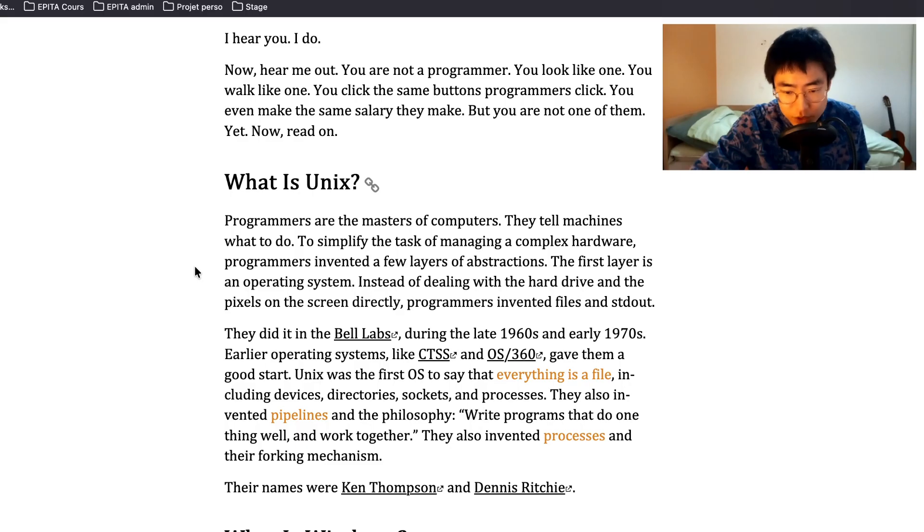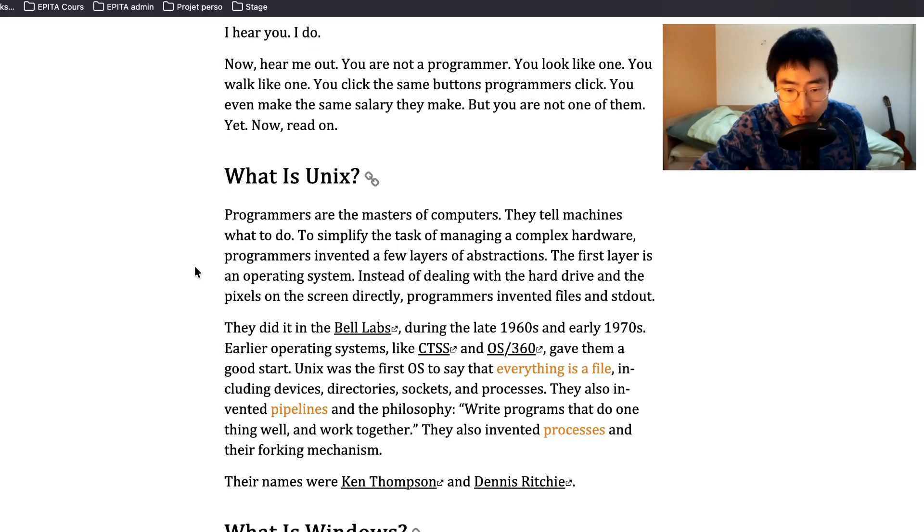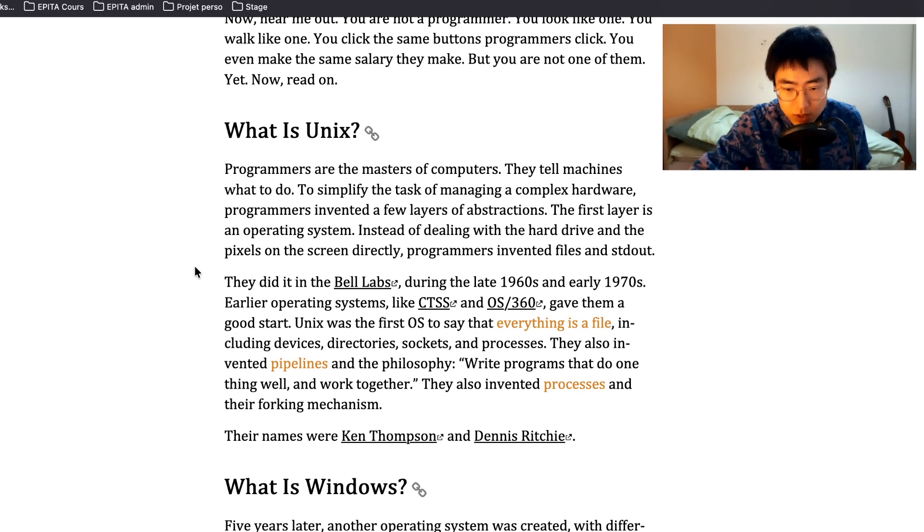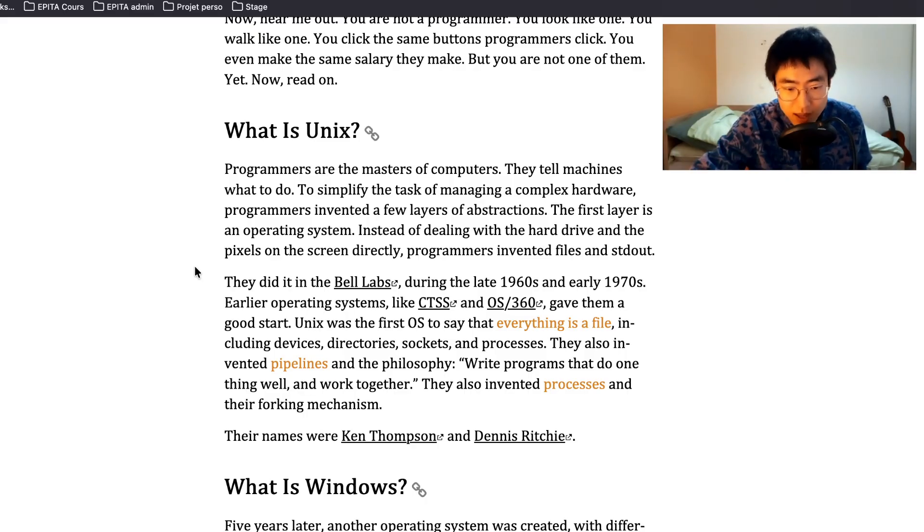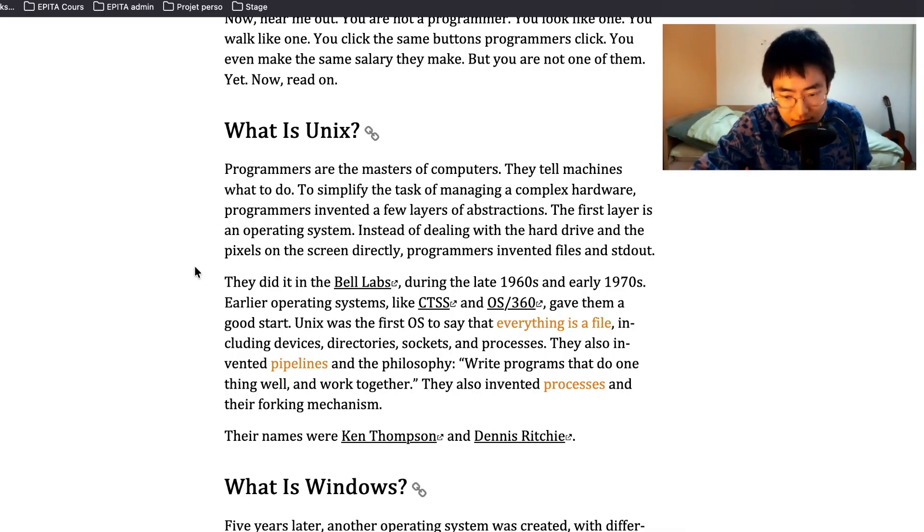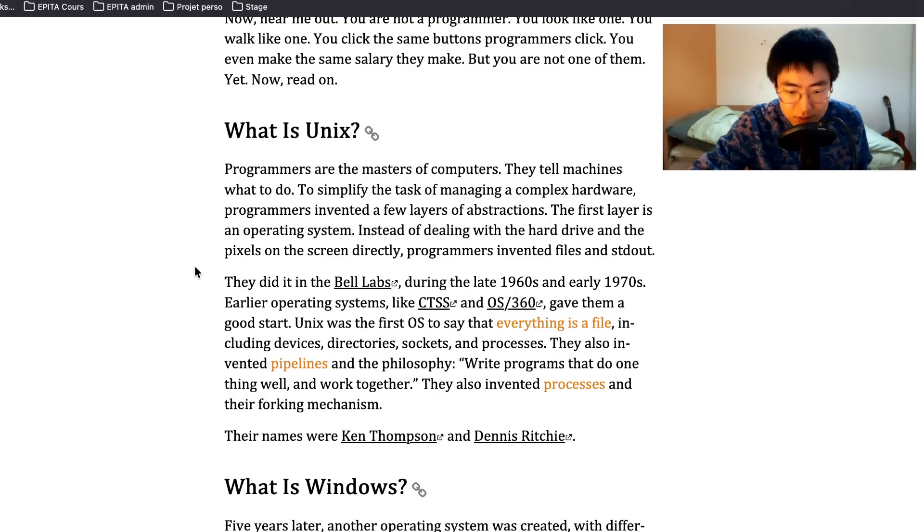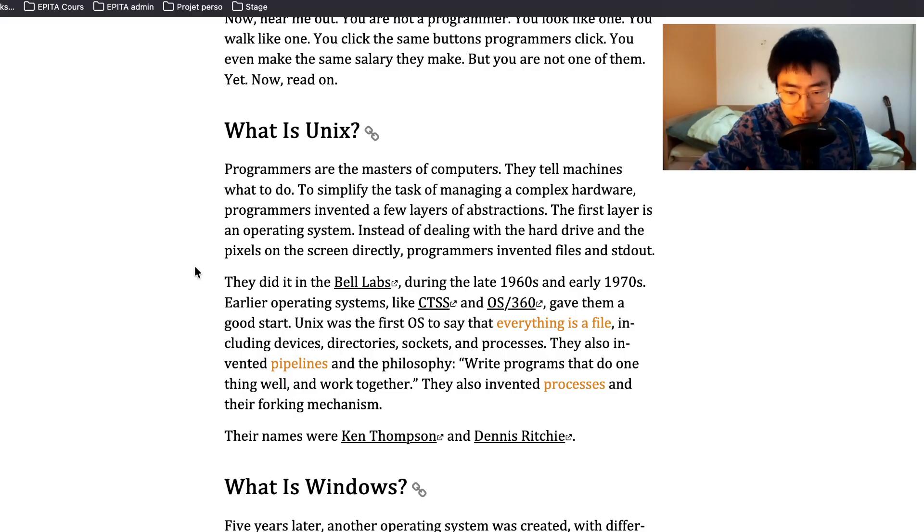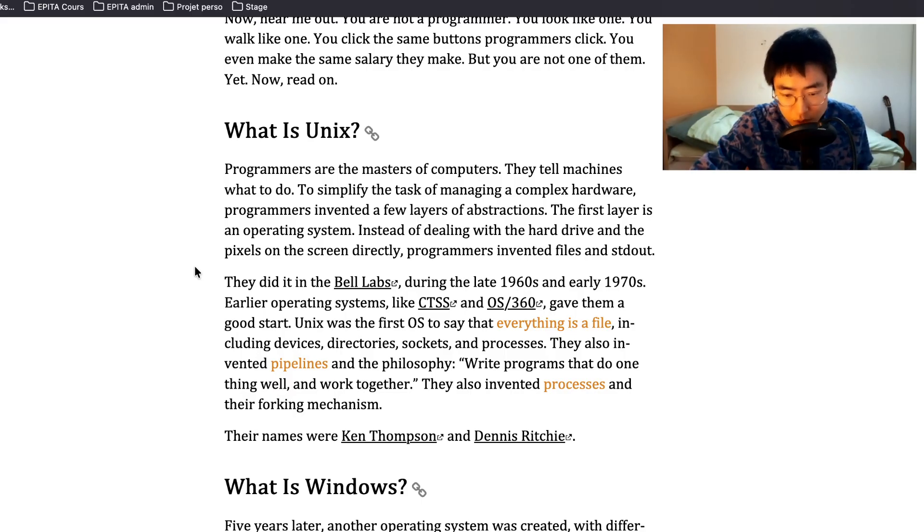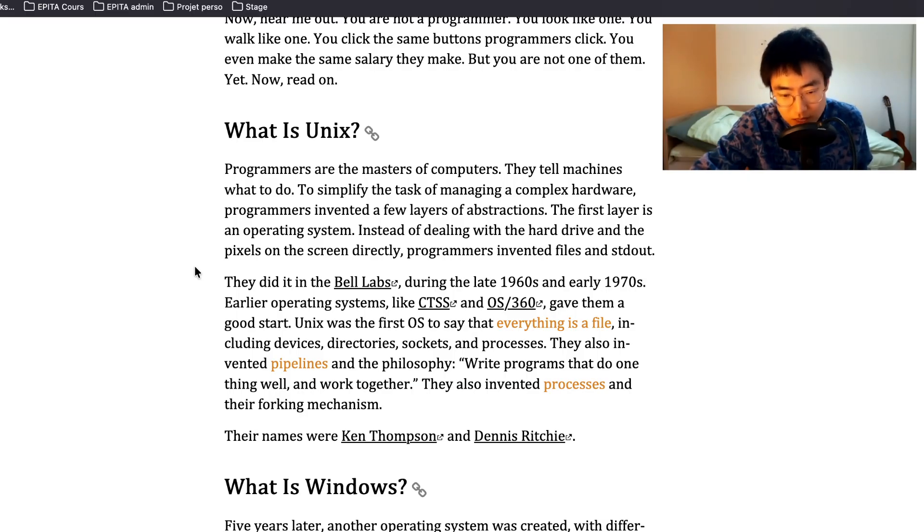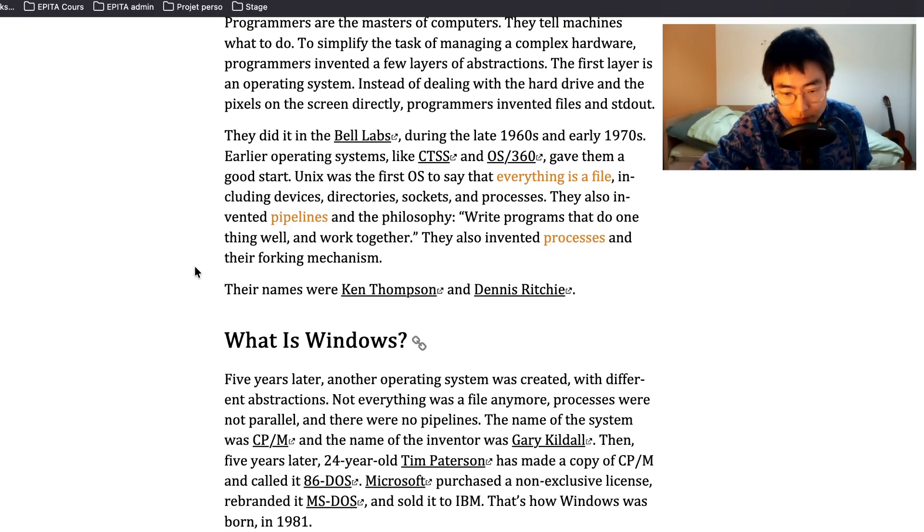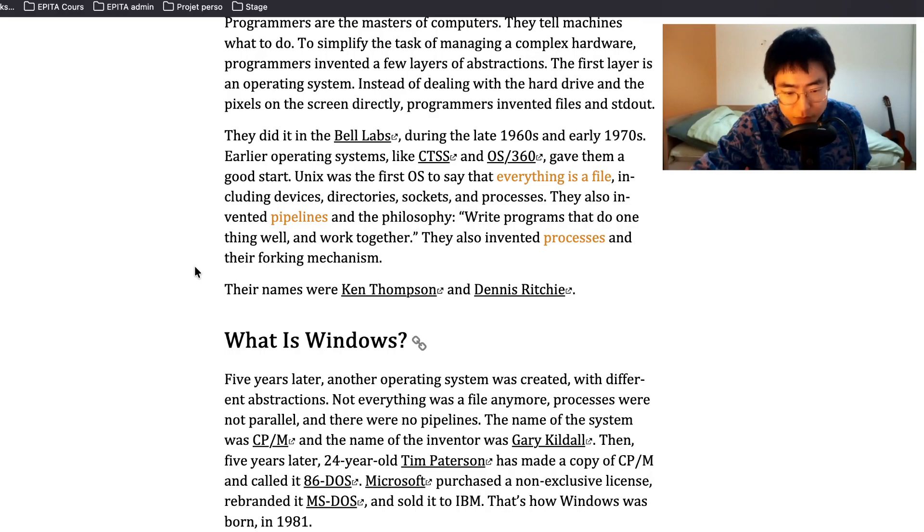Programmers are the masters of computers. They tell machines what to do. To simplify the task of managing complex hardware, programmers invented a few layers of abstractions. The first layer is an operating system. Instead of dealing with the hard drive and the pixels on the screen directly, programmers invented files and standard out. They did it in the Bell Labs during the late 1960s and early 1970s. Unix was the first OS to say that everything is a file, including devices, directories, sockets and processes. They also invented pipelines and the philosophy: write programs that do one thing well and work together. Their names were Ken Thompson and Dennis Ritchie.